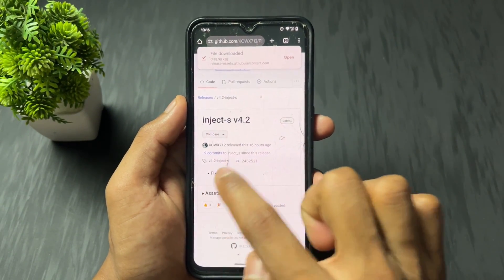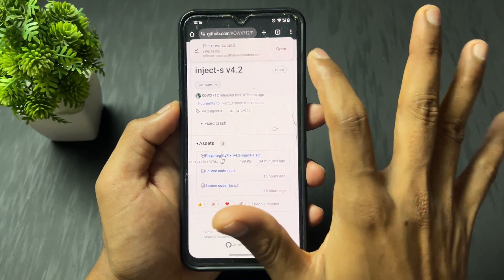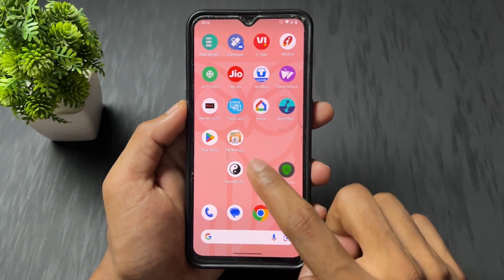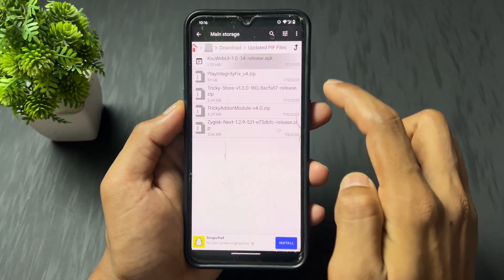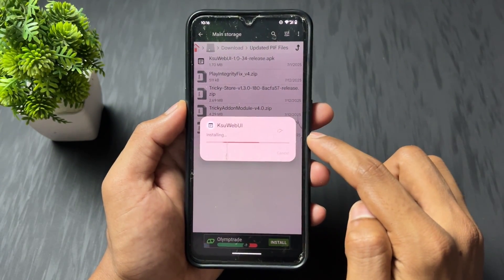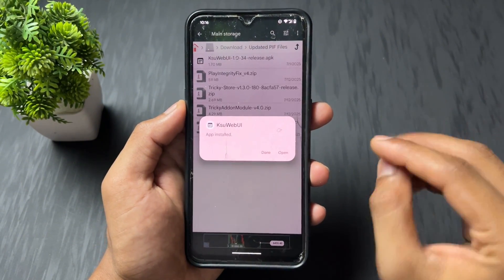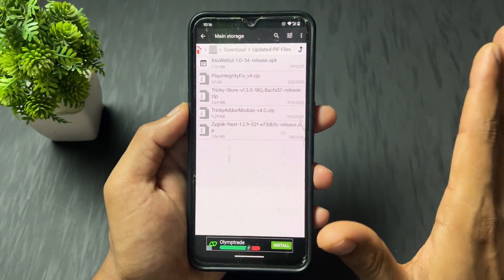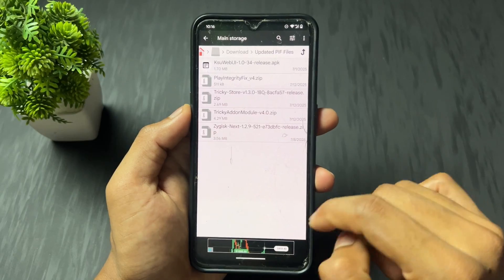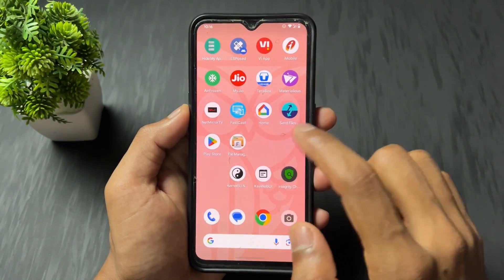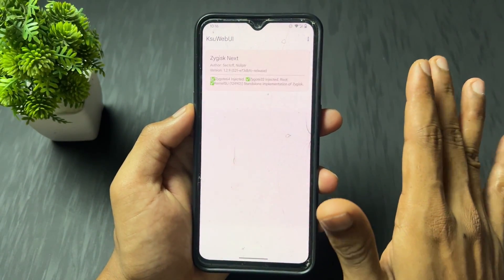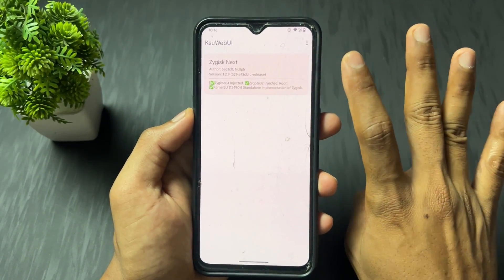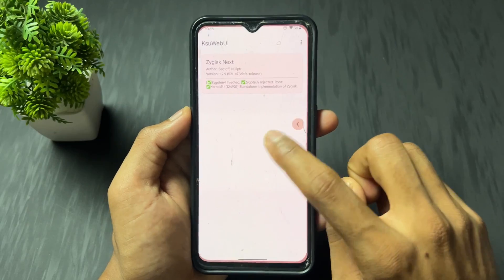Scroll down and click on 'latest' — presently version 4.2 is latest, but when you download, a newer version may be available, so always download the latest version. Then, first install the KSU web UI application — install it but don't open it yet. Now, flash the Zygisk Next module and reboot your device once.